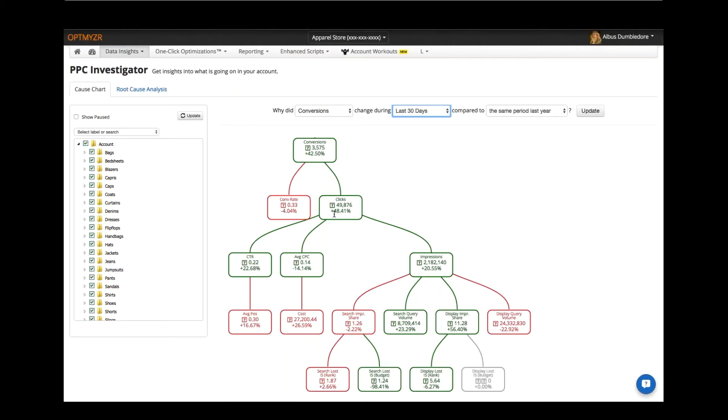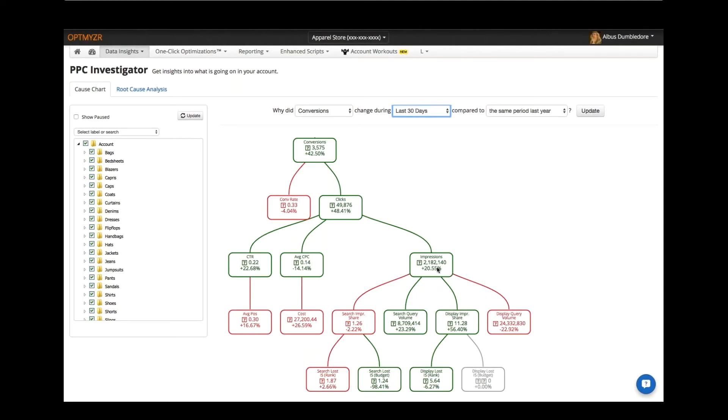As you can see, we continue to connect the dots here. Clicks are driven by a few things as well. To get a click you must get an impression and somebody must decide to click on it, so CTR has to happen, and all that is of course also a little bit driven by how much you're bidding for those clicks.